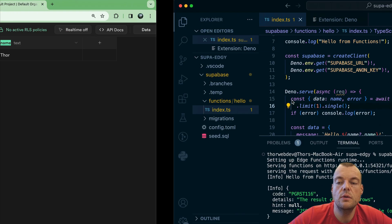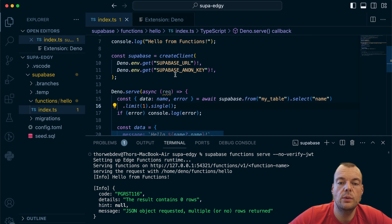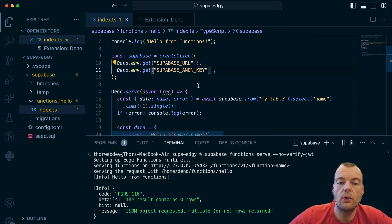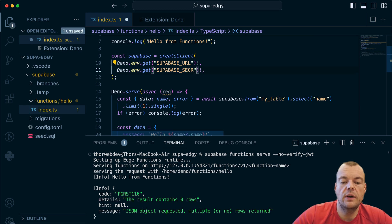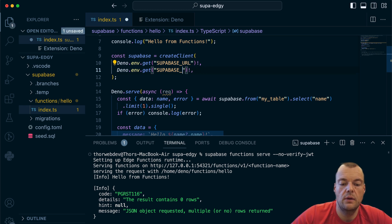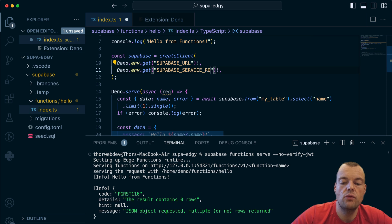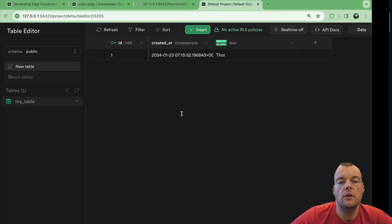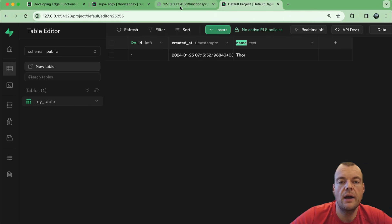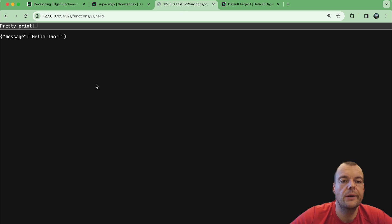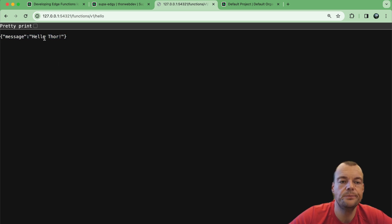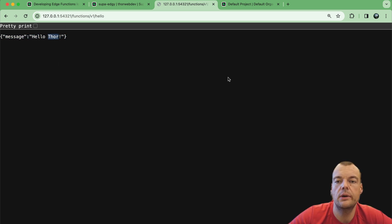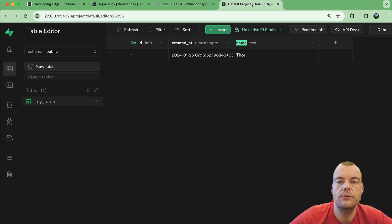This is because we have row level security policies turned on, so we don't have any active RLS policies. Now one way we can do is we can switch our anon key to our secret key. Our secret key is the service role key and this one has admin privileges.